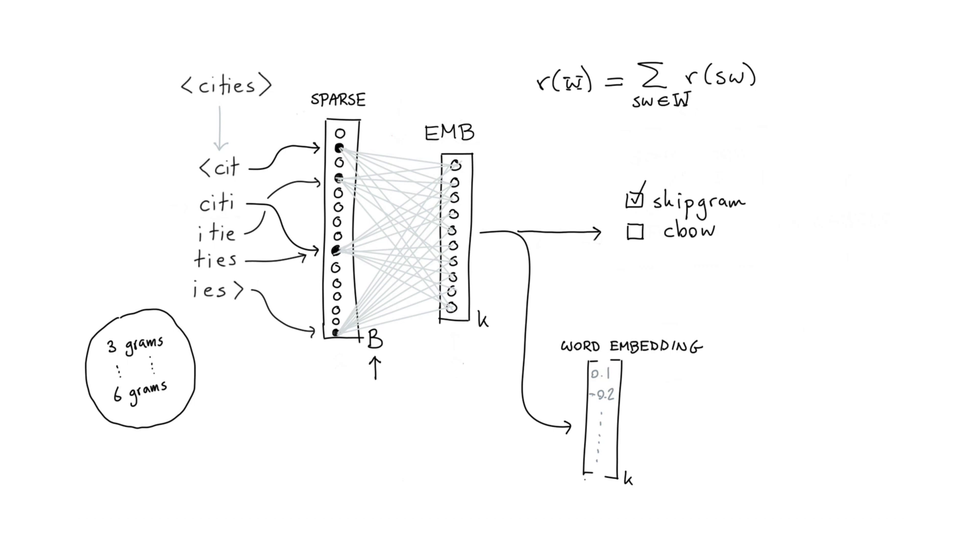And if you look at what this embedding layer is doing, then I hope that you recognize that it's something similar. If I were just to consider this node over here, then there are four subword weights that are activated. This one, this one, this one, and this one.